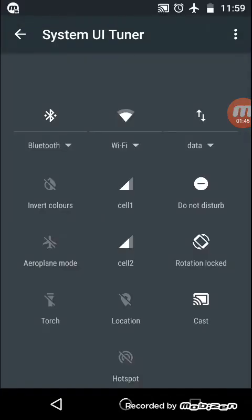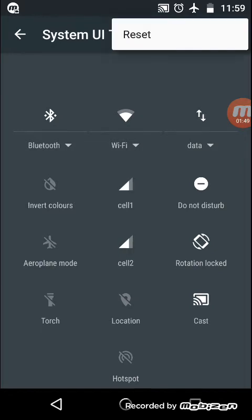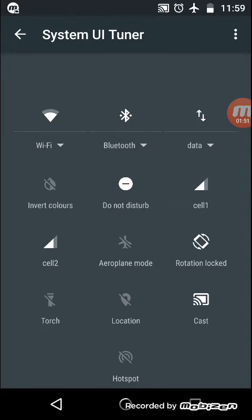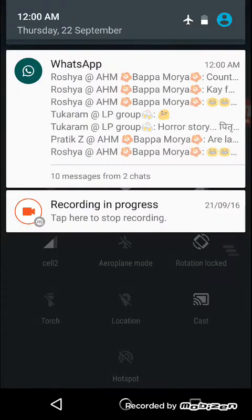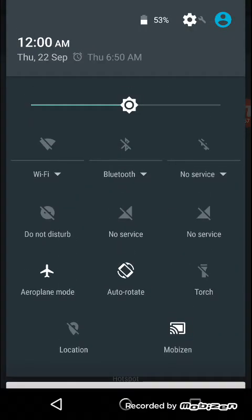So now if you want to return to the previous settings then you can click on the reset option. It will reset all your settings. Here you can see that all the options or the placement of the options has been reset.